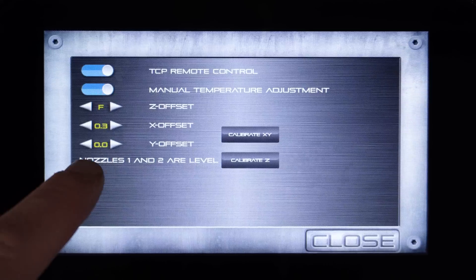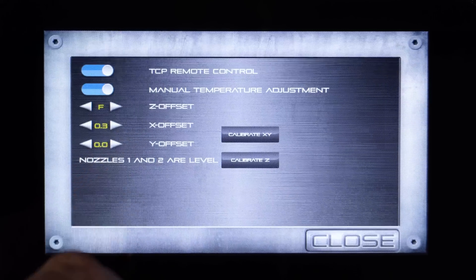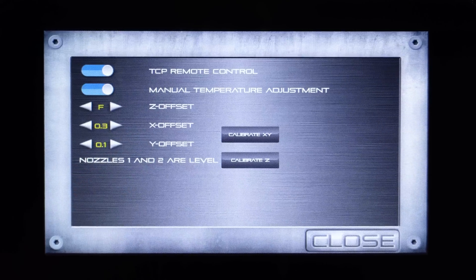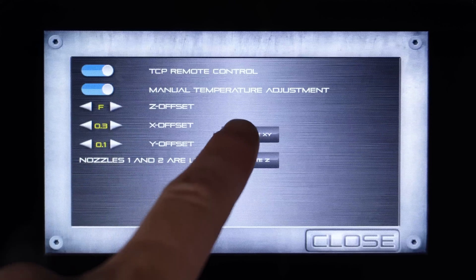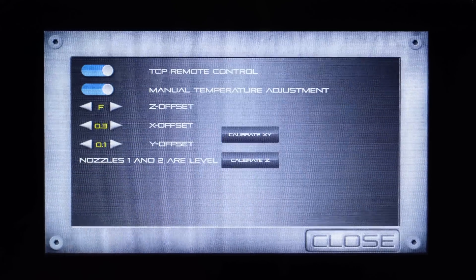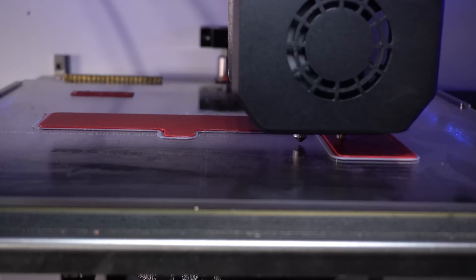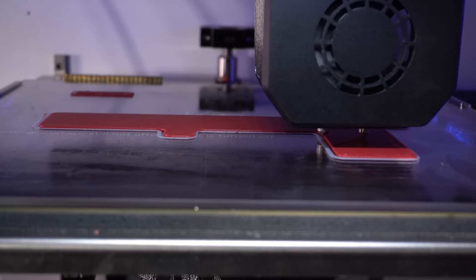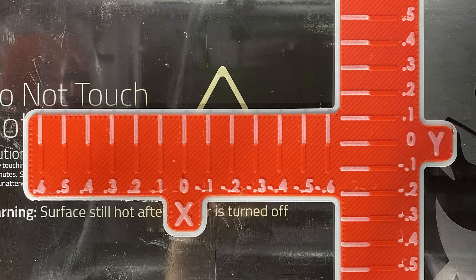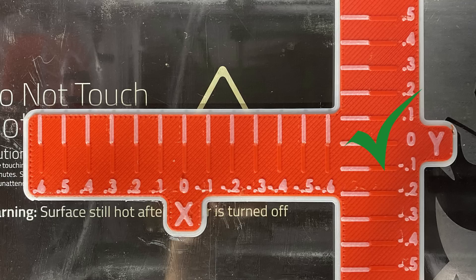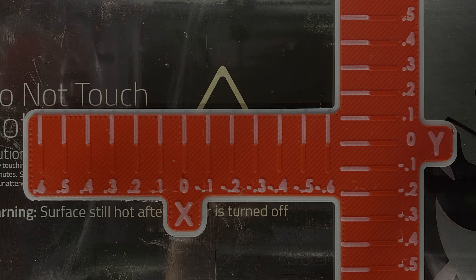After toggling to 0.1 for the Y, run the calibrate XY again to double check alignment, then make any adjustments necessary.